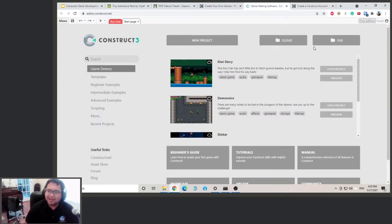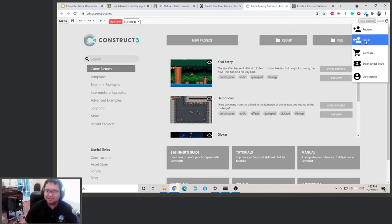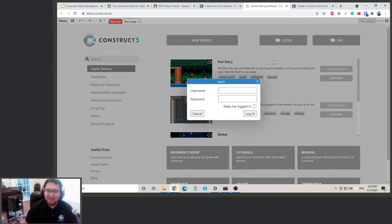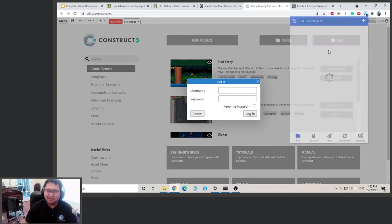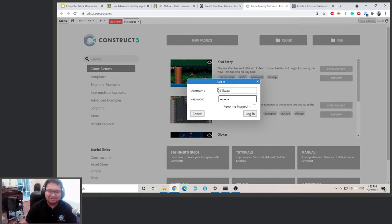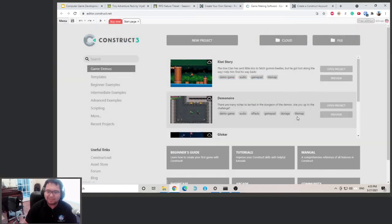So after you create an account, you can log in here and type in your username and password. And I use a password manager to remember stuff for me. Okay, so click login. Okay, now that we're in.